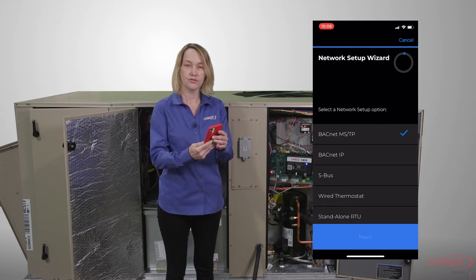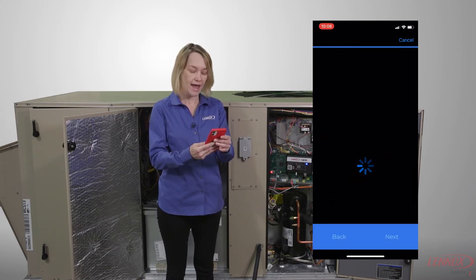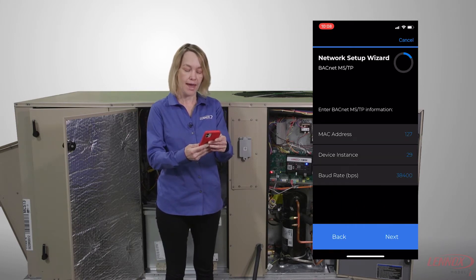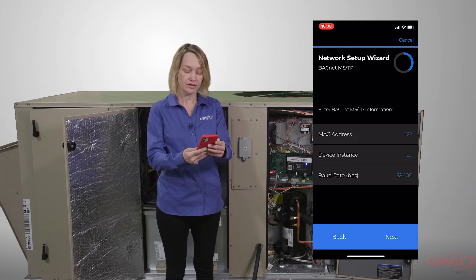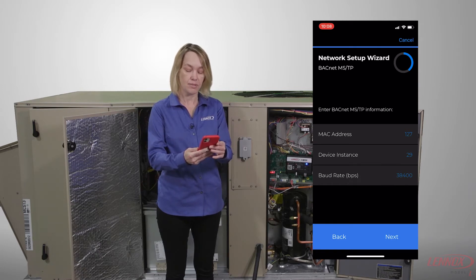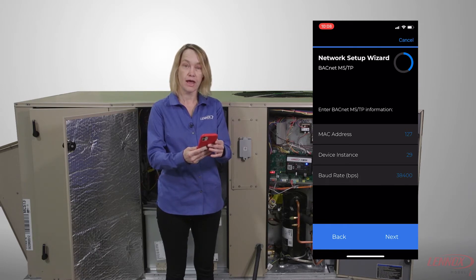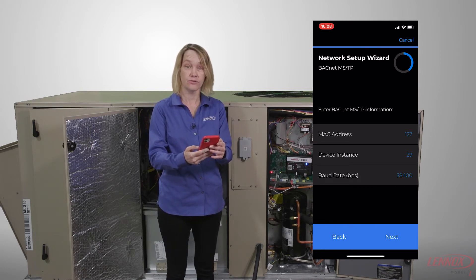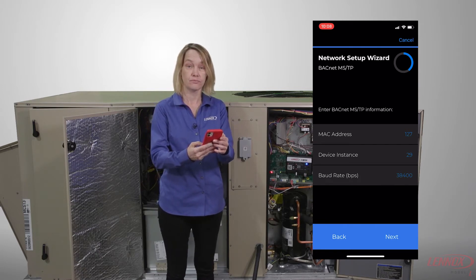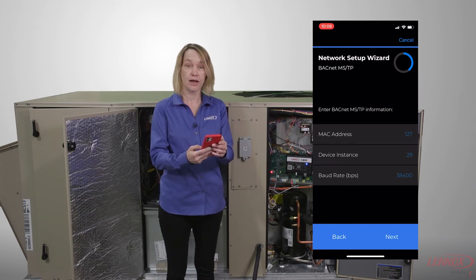Once the next screen opens I have to enter my MAC address, my device instance, and my baud rate, and I get those from my configurator.